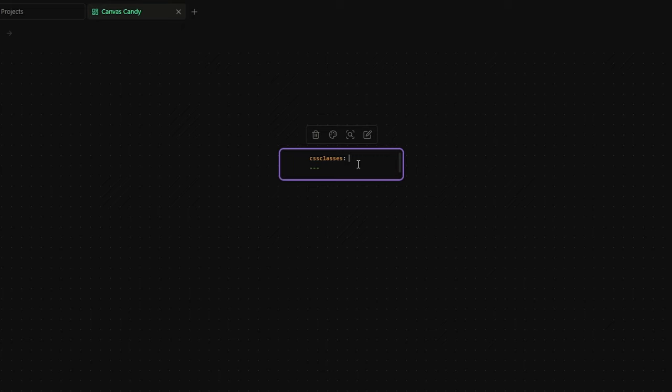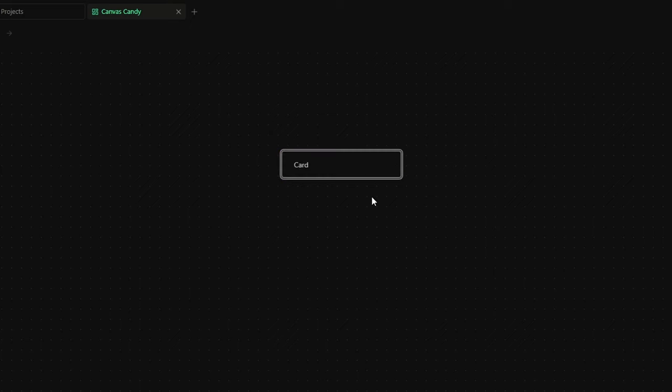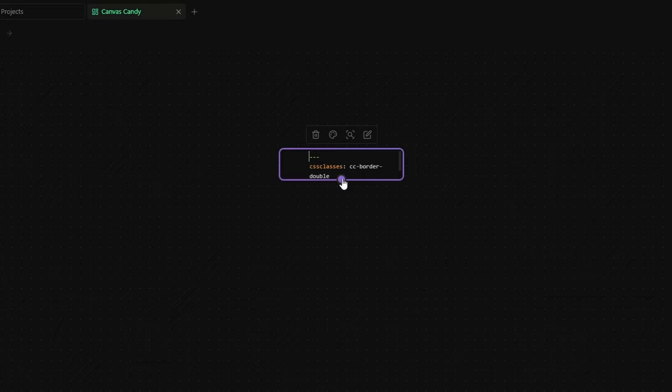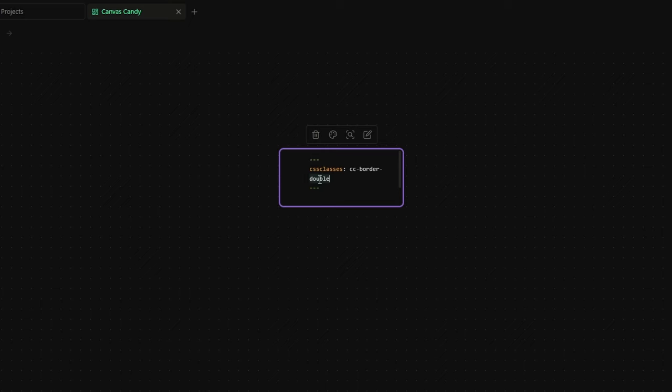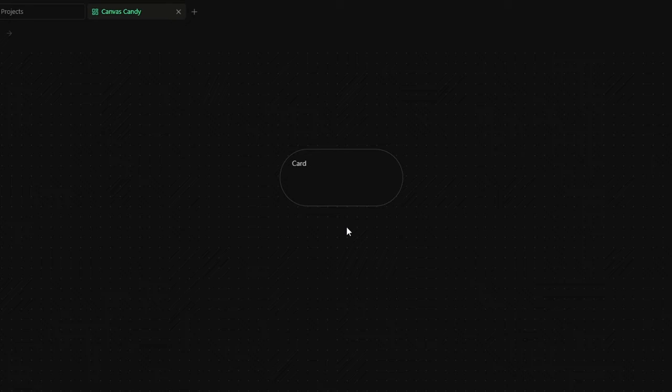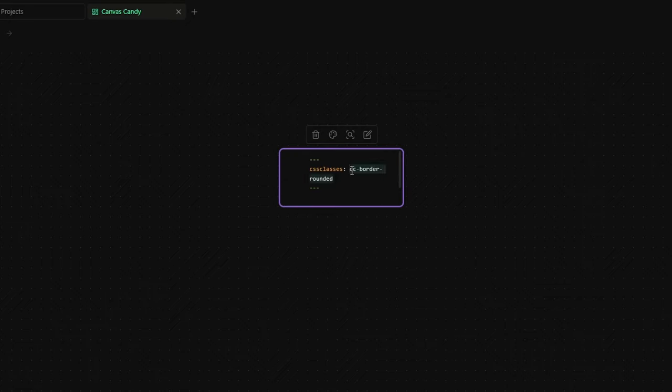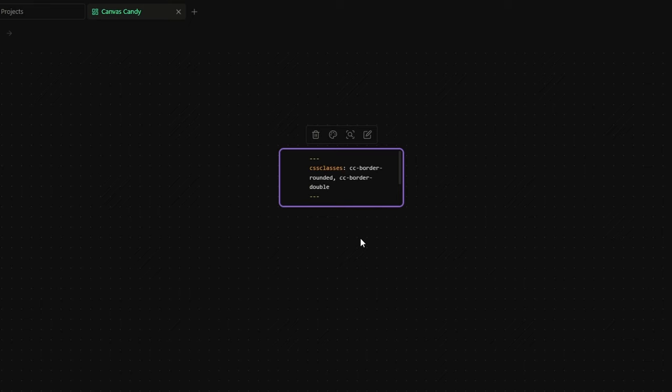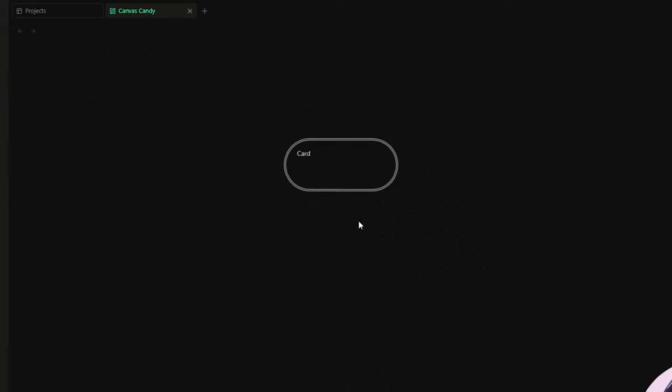And inside the field I can write cc-border-double and as you can see now the border of the card is doubled. But you can also change it in rounded by writing cc-border-rounded. And if you want a double rounded border, you just need to add them both like this.